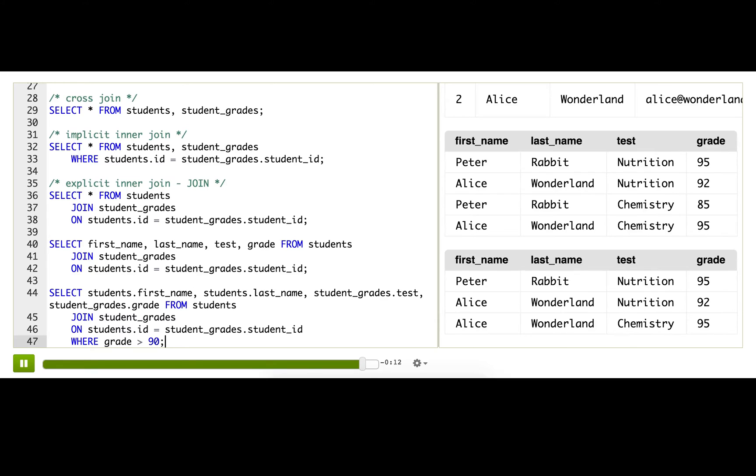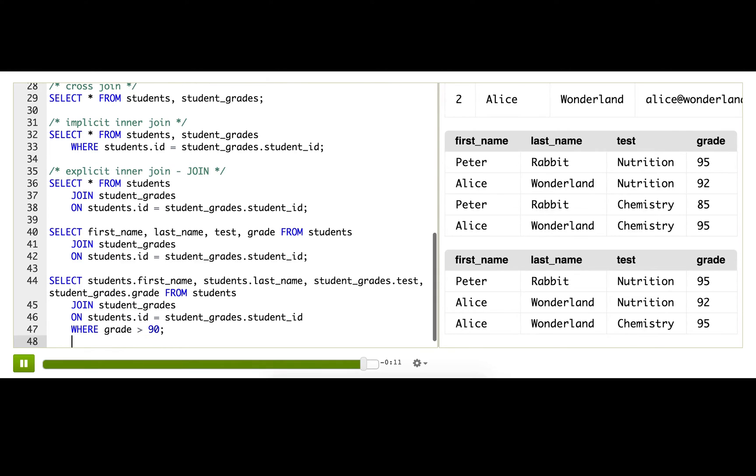Alright, so that is our basic inner join, and it's what you'll use for most of your joins across related tables in life. Stay tuned and I'll show you one other type of join.